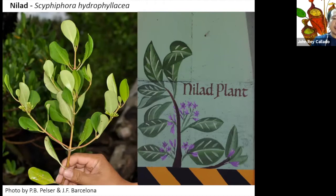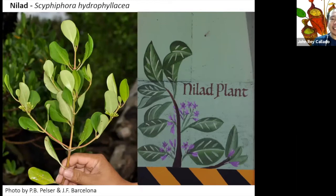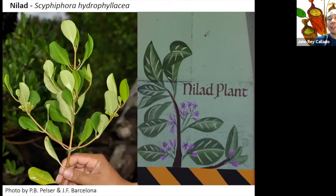Here we can see the natural habit of the Nilad plant itself. This shows a plant portrait — but without a label identifying it as a Nilad plant, we cannot identify it through its natural features. We can see that the flower is purplish and the leaves are not opposite. So it is considered a flower painting or a plant portrait.